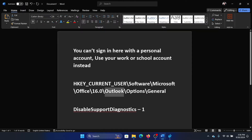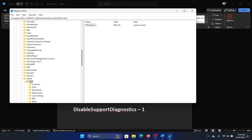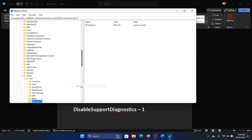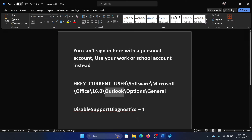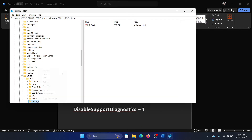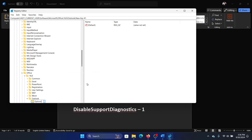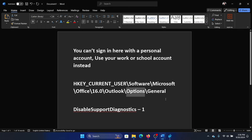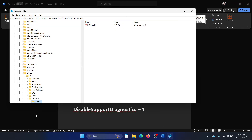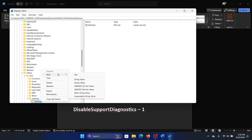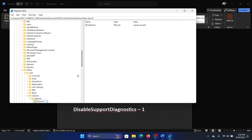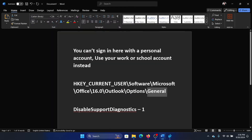Now create a key named 'Outlook' — right-click, New Key, name it Outlook. Then create a key named 'Options' — right-click, New Key, name it Options. Now create a key named 'General' — right-click, New Key and name it General. In the right pane, create a DWORD (32-bit) entry named 'DisableSupportDiagnostics'.